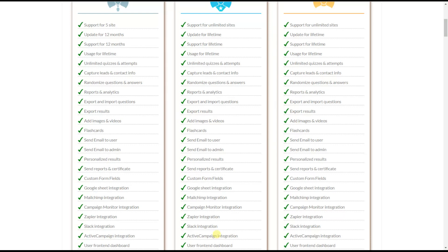These integrations make collecting leads easier — you won't have to manually add emails and names of quiz takers. After quiz completion, personal data such as name and email are automatically sent to your Campaign Monitor, MailChimp, Google Sheets, and Zapier accounts.